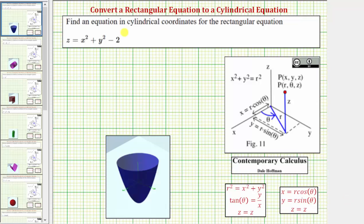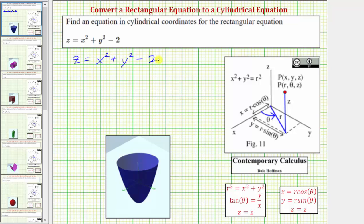Welcome to four examples of converting a rectangular equation to a cylindrical equation. We're asked to find an equation in cylindrical coordinates for the rectangular equation z equals x squared plus y squared minus two, which is graphed below.